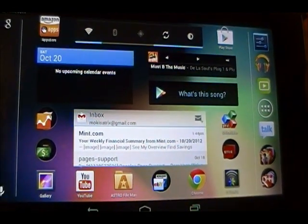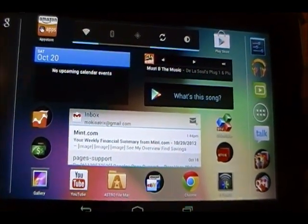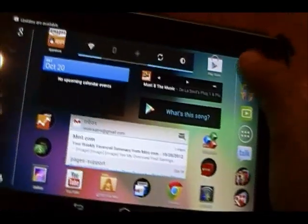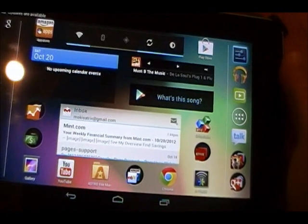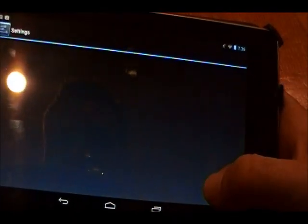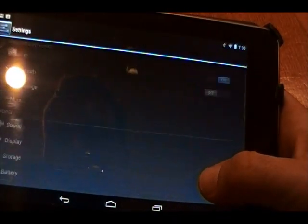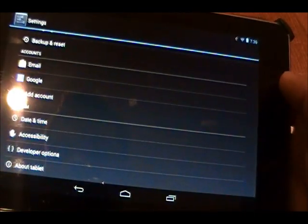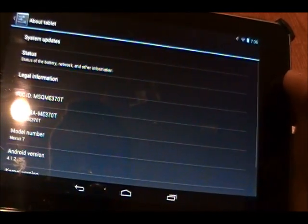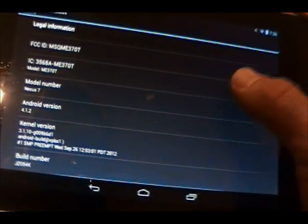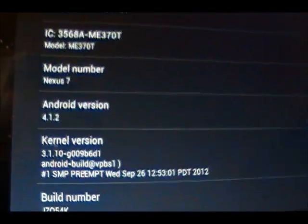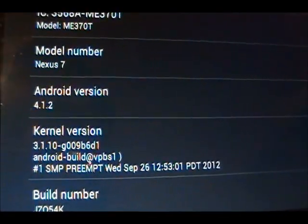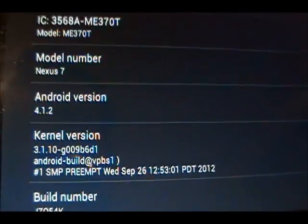For the first time. Let's just check this. Let's go to about tablet. And there it is. Android version 4.1.2.